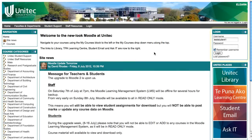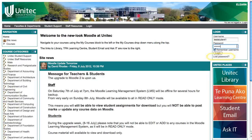To log into Moodle, look to the right for the login box. Type in your standard Unitech username and password. If you have forgotten your password, you can use the lost password link.